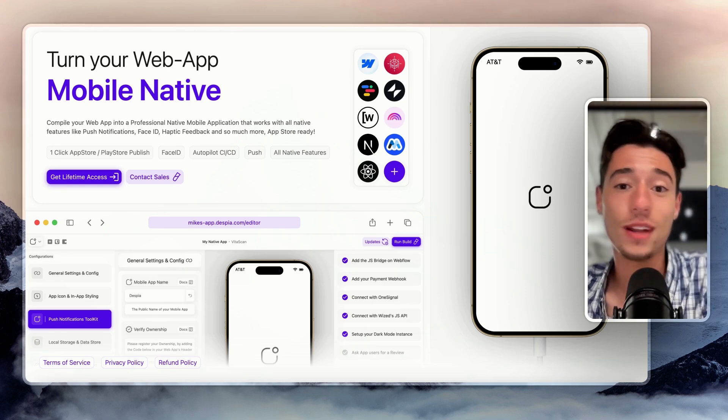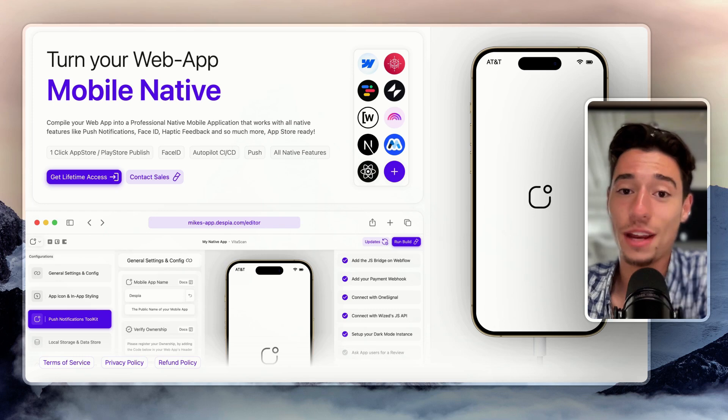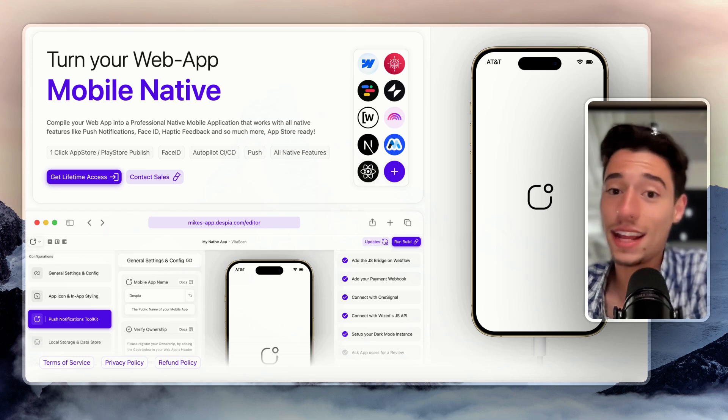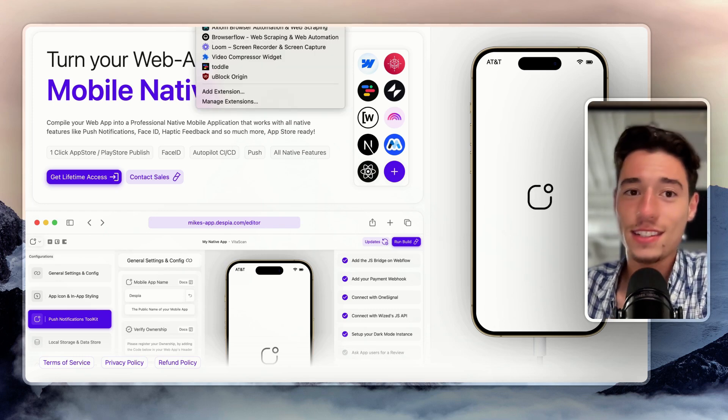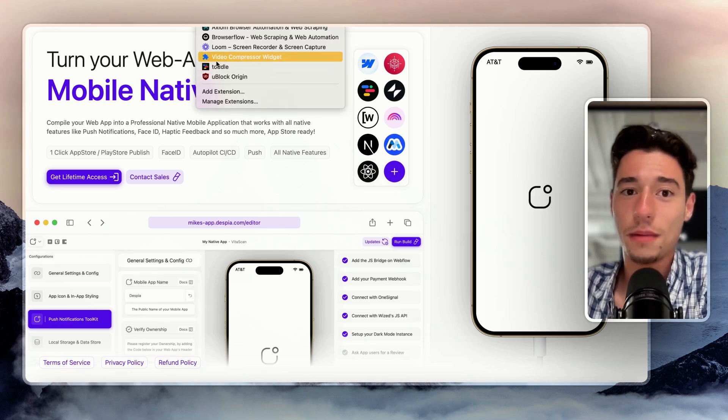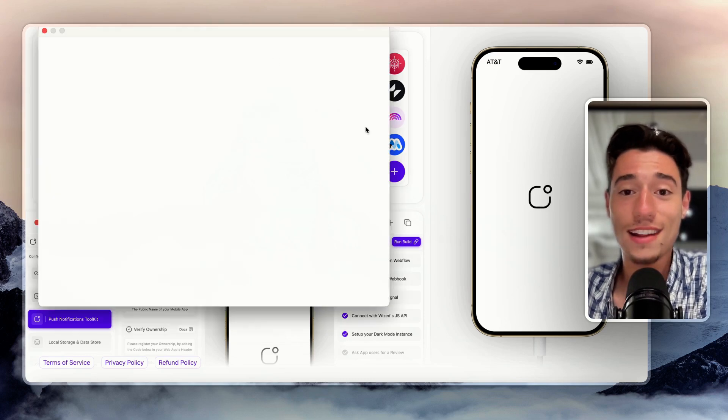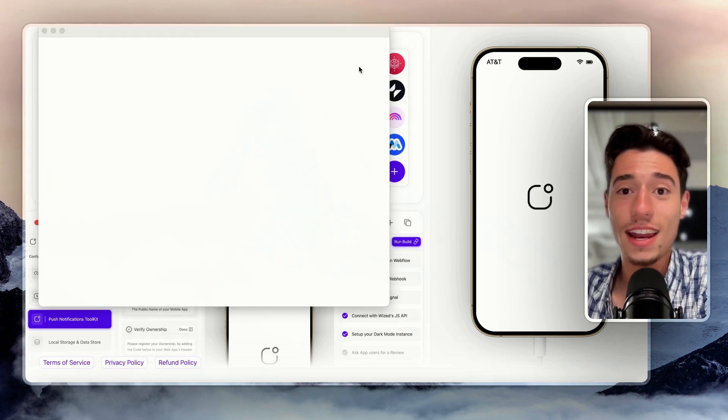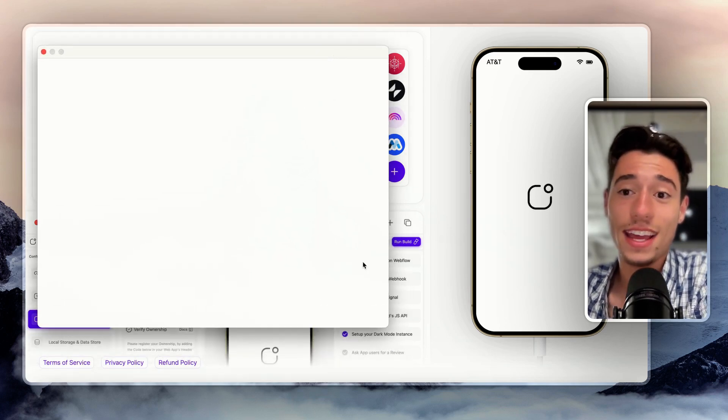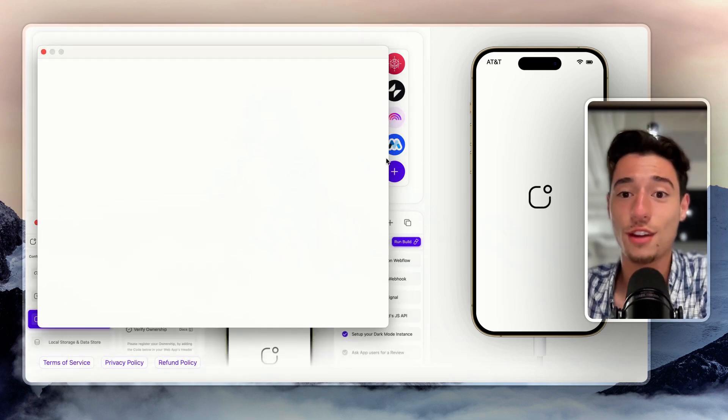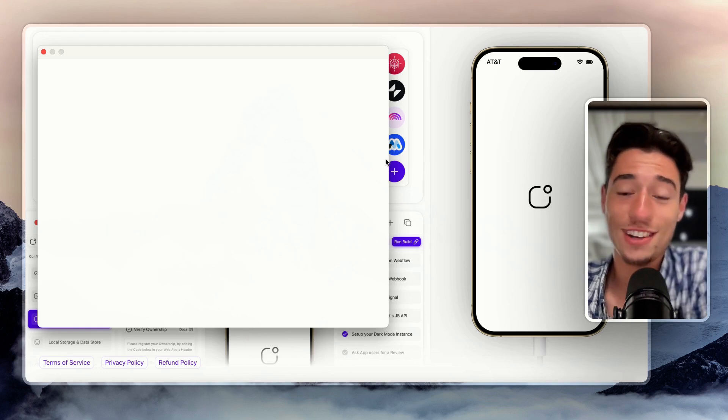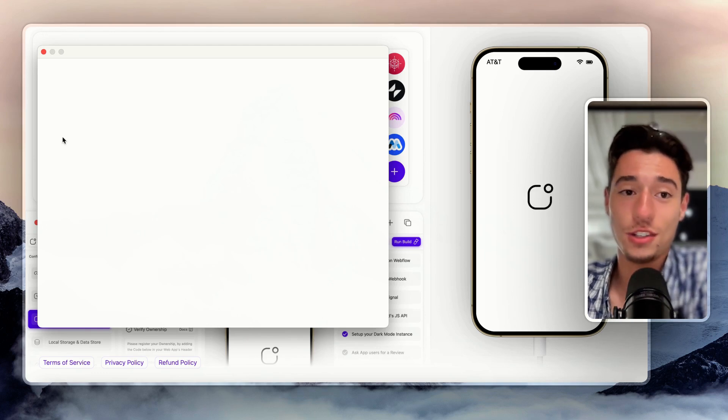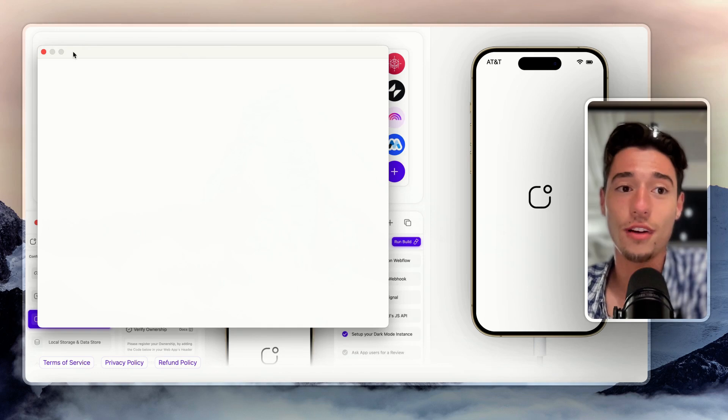So right now I just built like a sample Chrome extension that's just a white page inside of Wist. So I click on extensions, I go to my video compressor widget extension, and now here's my Chrome extension. And in the configurations inside of Despia extensions, you can just set the width, you can set if you want this bar and all of that.